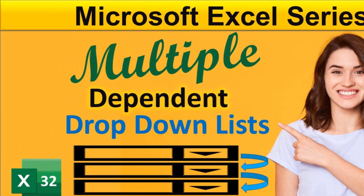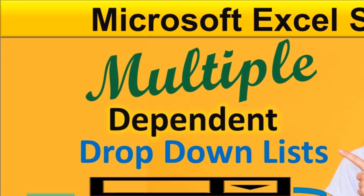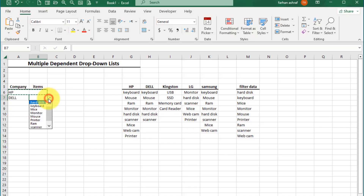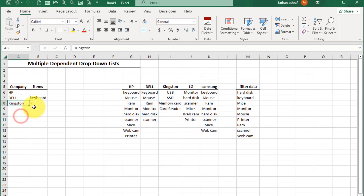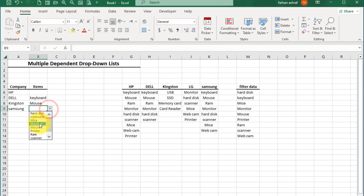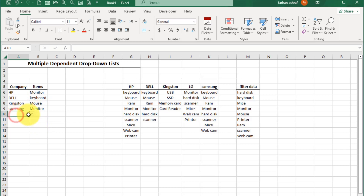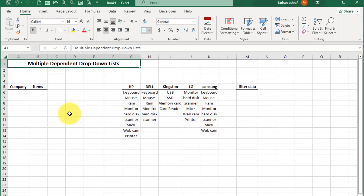Hi friends, today I am going to create a multi-dependent drop-down list in Excel. That dependent drop-down list helps in data entry and has fewer errors. You can see this drop-down list — if we select a specific company name, this cell shows a drop-down item list dependent on the cell which has the company name list. Let's start.